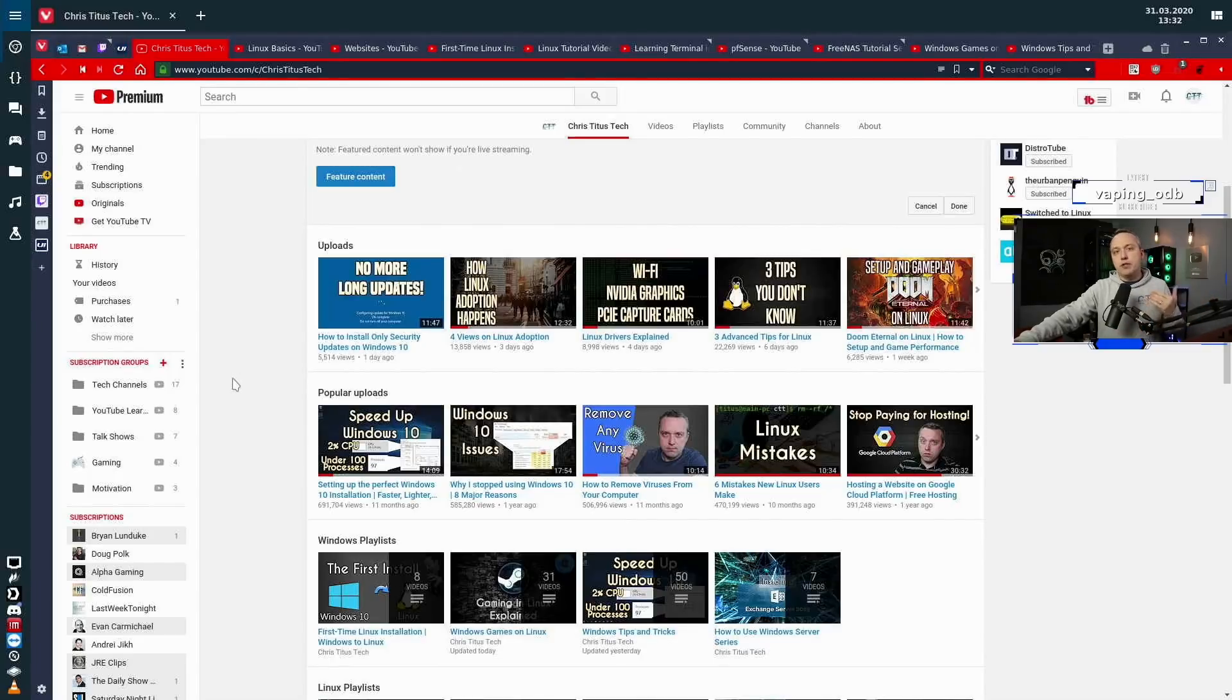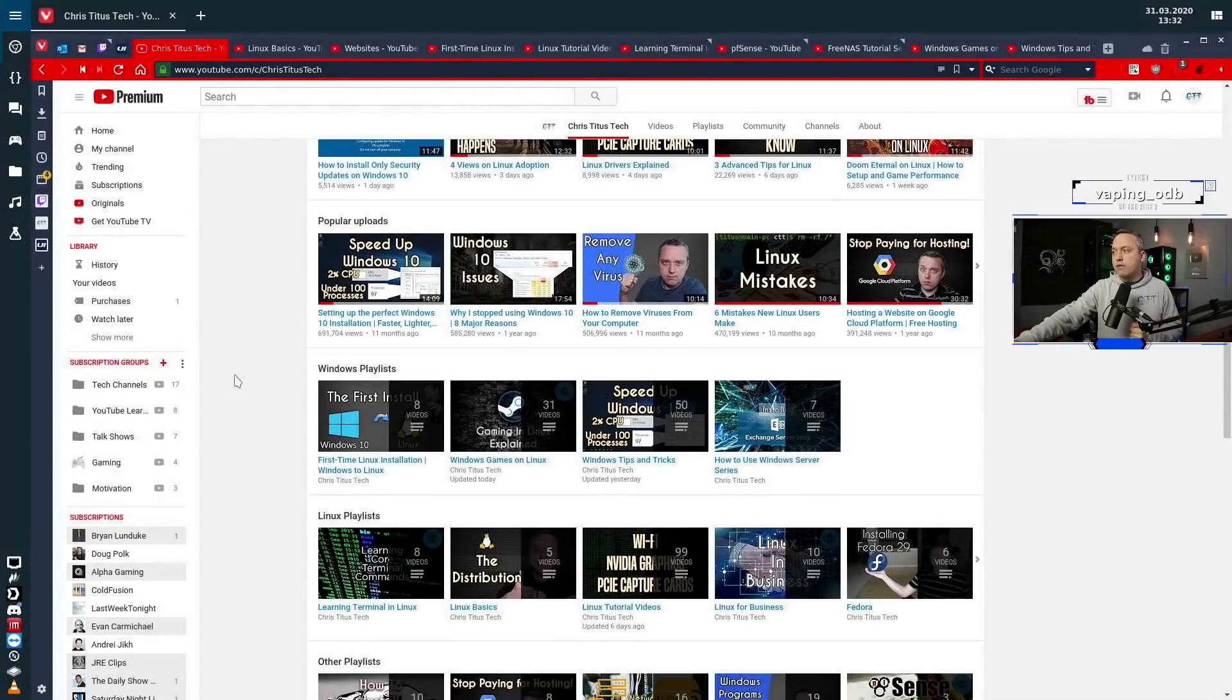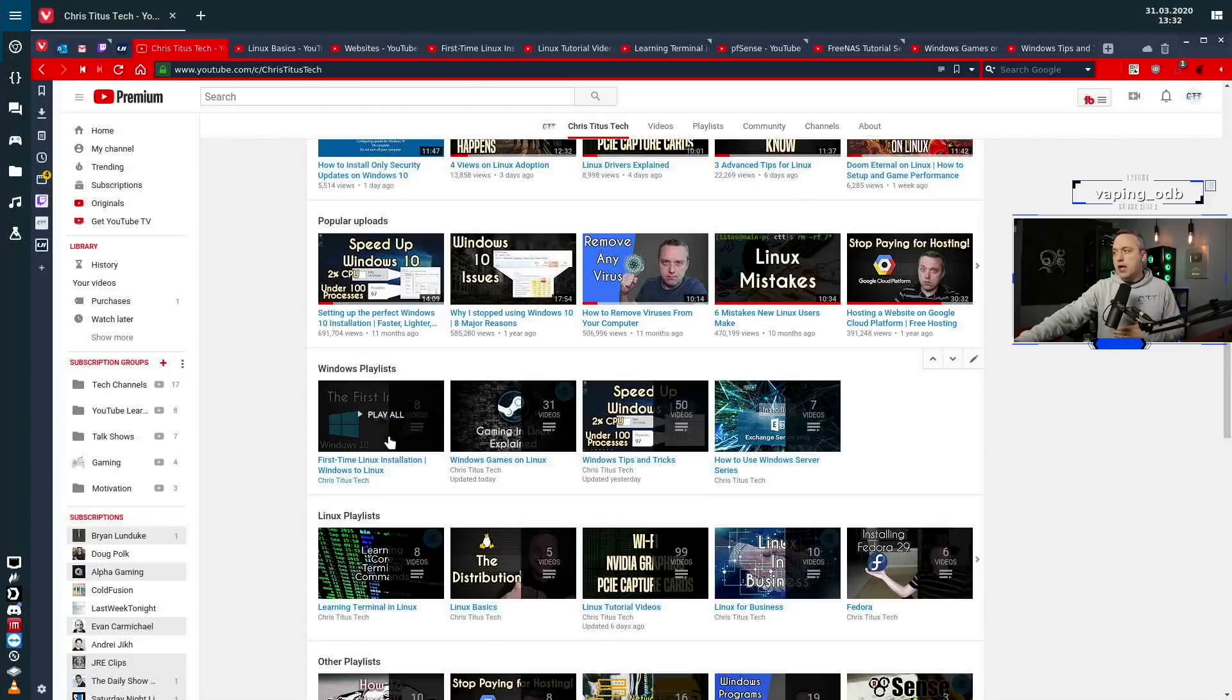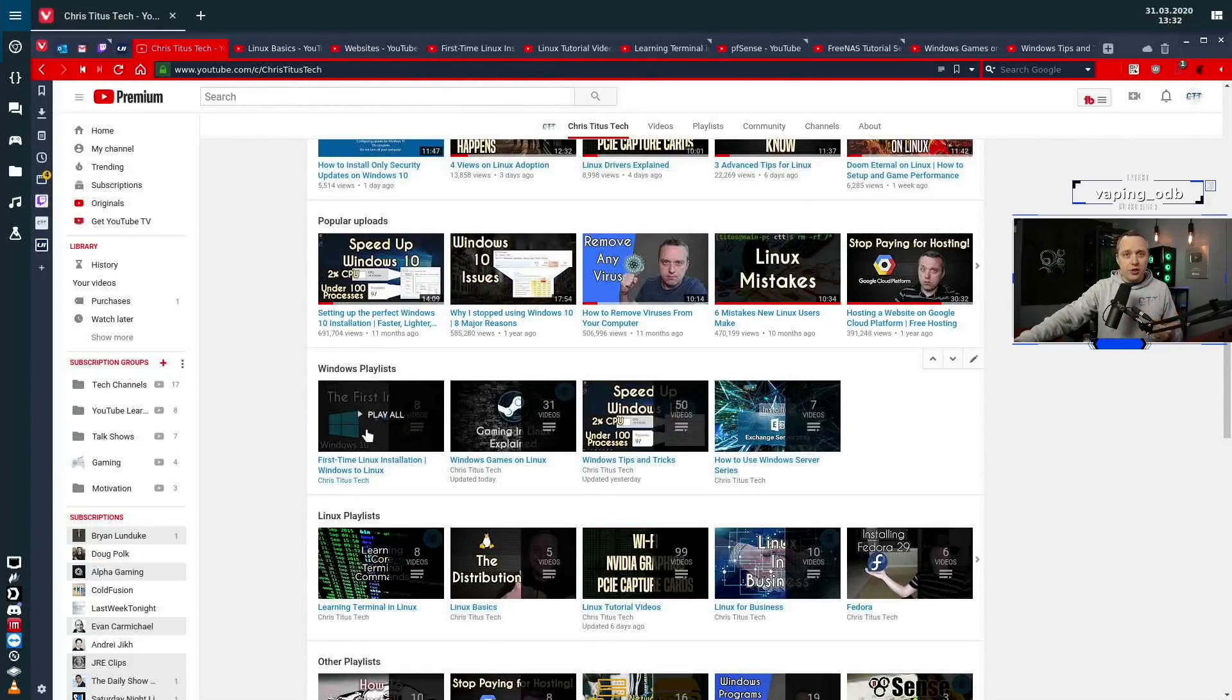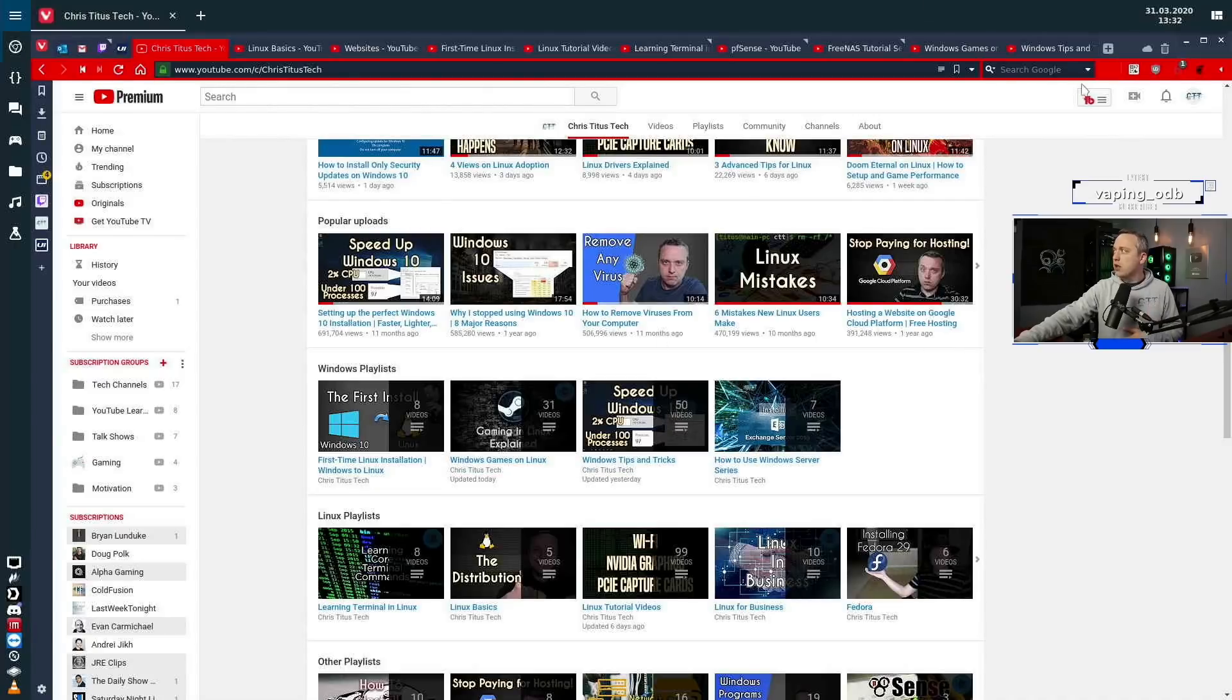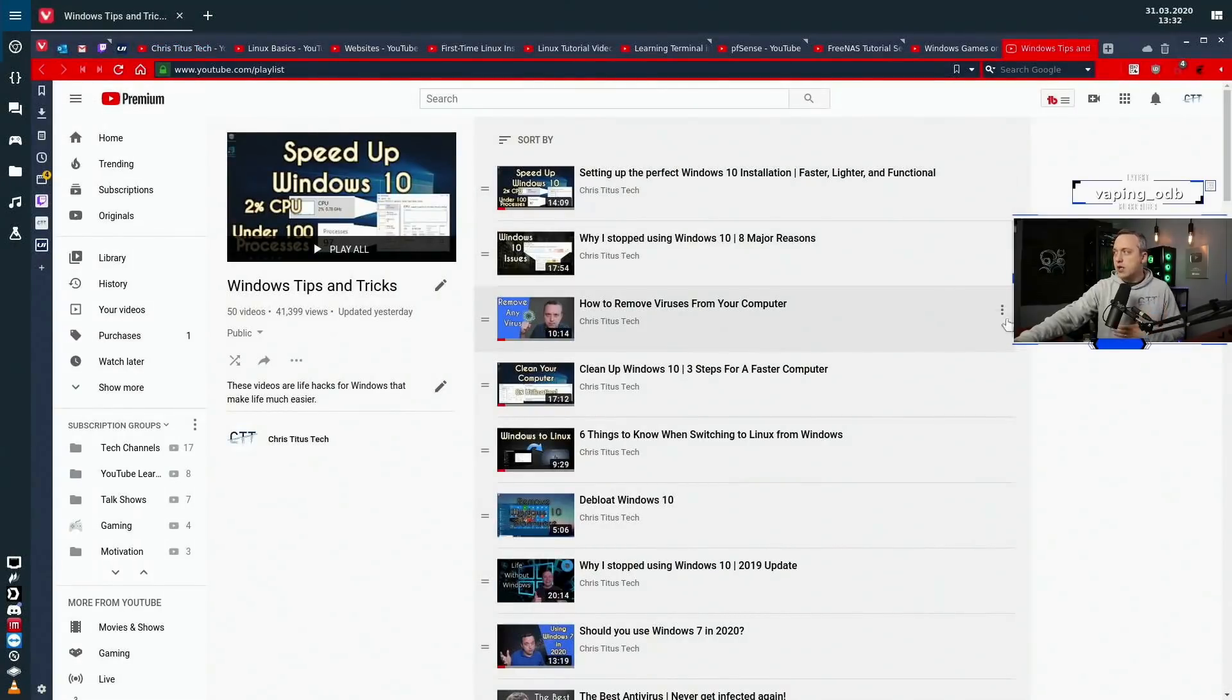You can easily learn whatever topic it is that you want to learn. If you're a Windows user wanting to switch to Linux, I went ahead and made Windows playlists and just kind of go over that transition, what you need to know, all the basics of Linux. I also have Windows tips and tricks here.